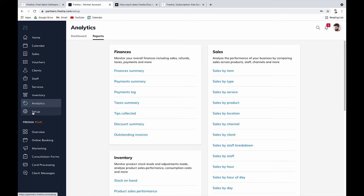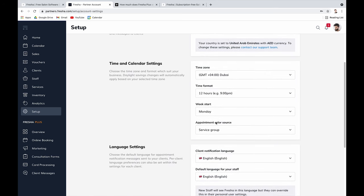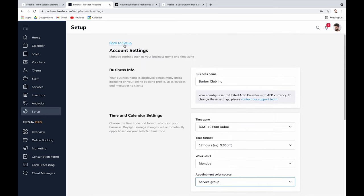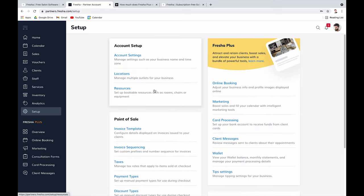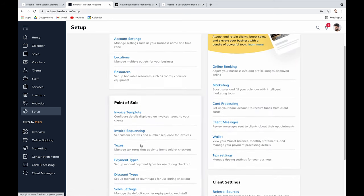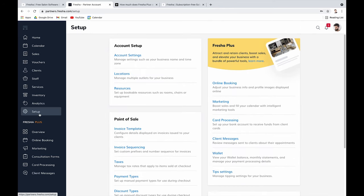The setup section is where you configure all account settings — locations, resources, calendar color preferences, and invoice templates. That covers the core features included on the free subscription-free plan at no cost. Next, let's talk about Fresha Plus.